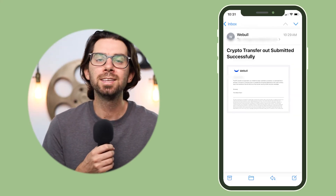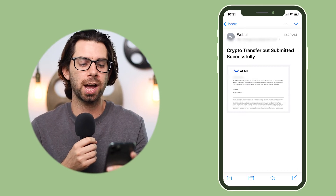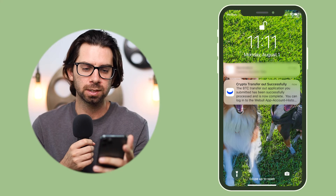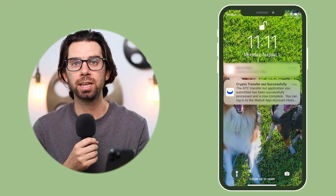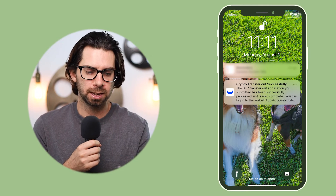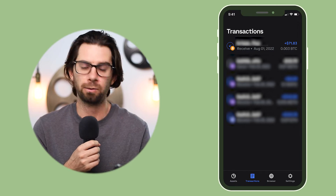It was 10:30 when I sent that out, as you can see in the screenshot and the confirmation email. Then 11:11 is when it officially went through — essentially 41 minutes. You can see it right there in the Coinbase Wallet. So it works. It's quick, it's simple, it's secure. It does take a minute, but it's still in beta so they might find a way to streamline the process a little bit more.